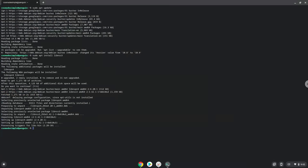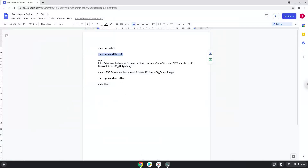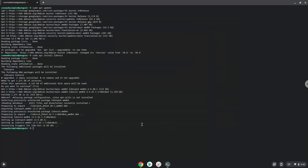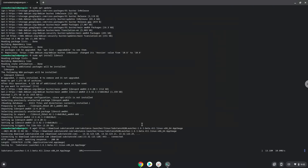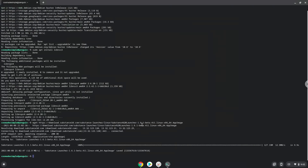Now we will download Adobe Substance. Now we will install Adobe Substance executable as a program.